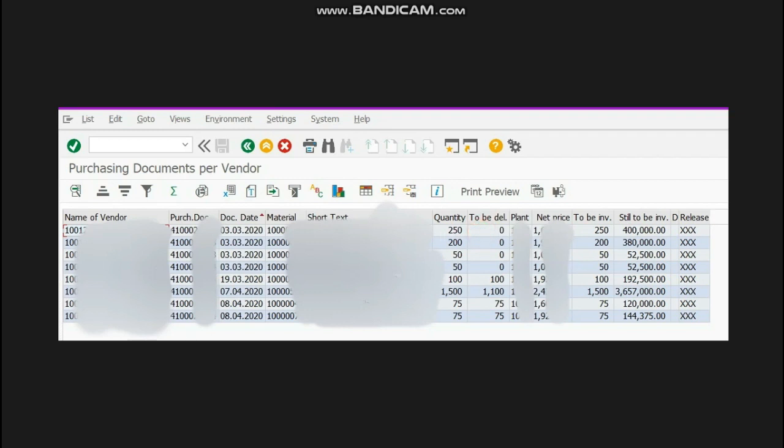If you see this PO, the supplier has yet not delivered this material. The order was placed on 19th March and still the order has not been delivered.